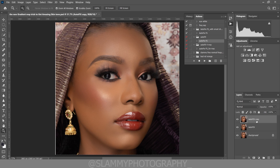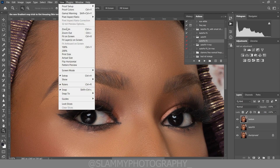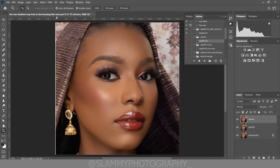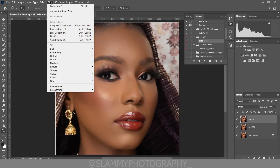You can see exactly how it works. We duplicate this layer and rename it 'texture' so that we can now boost the texture and make our image look more realistic, more three-dimensional and more beautiful.